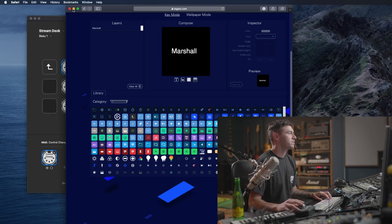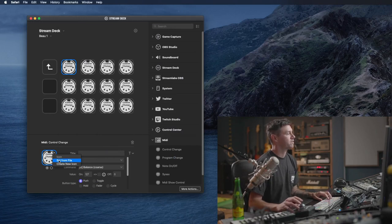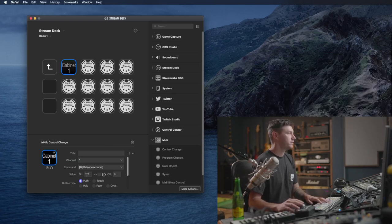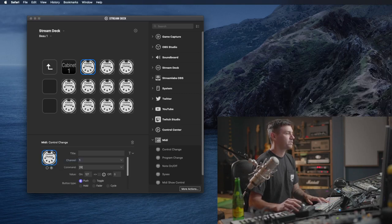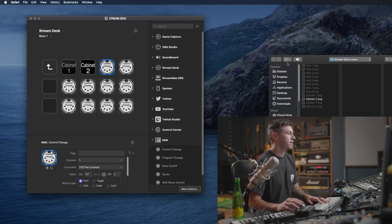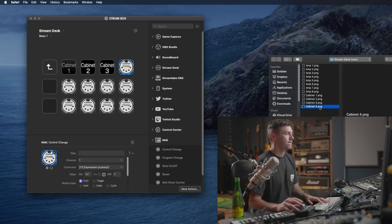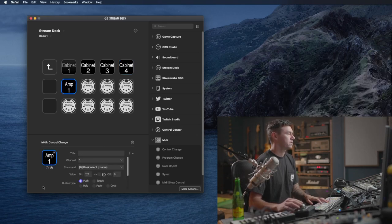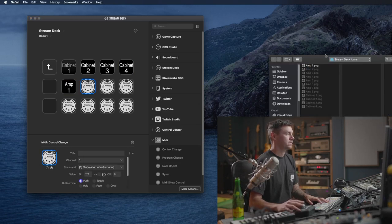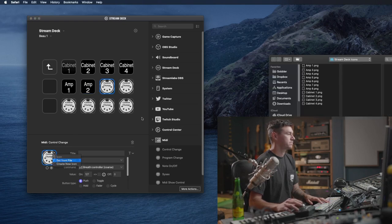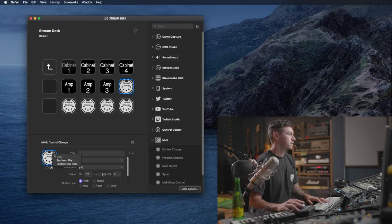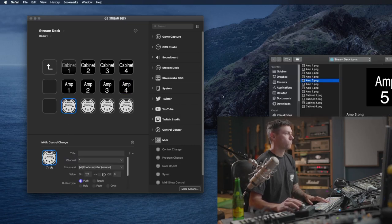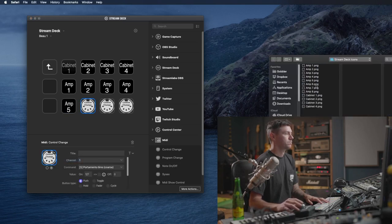And then we go back into this, and then now we say Set from File, which I have all mine saved to this thing already. So I'm going to go Cab One, Enter, and then go back, click on this, Set from File, Cabinet Two, Enter. Set from File, Cabinet Three, Enter, Cabinet Four, Enter, Amp One, and Enter.